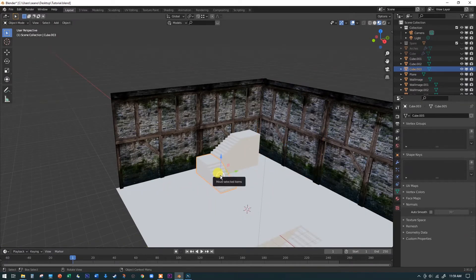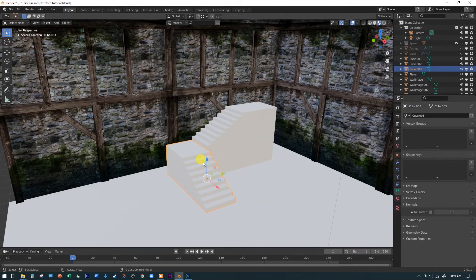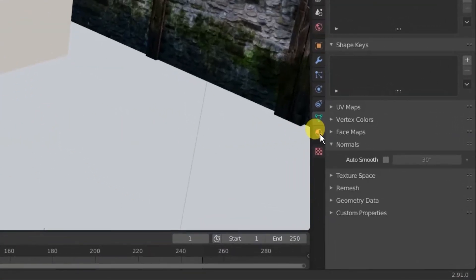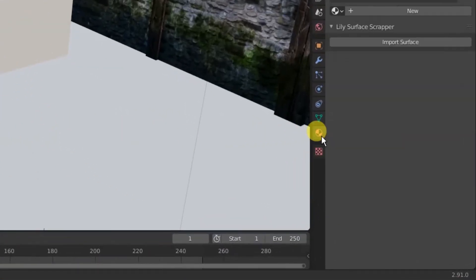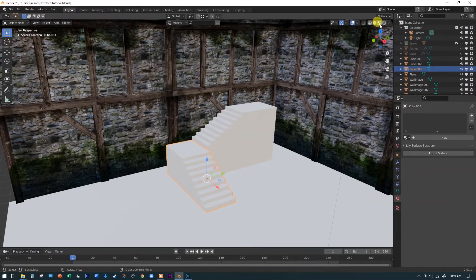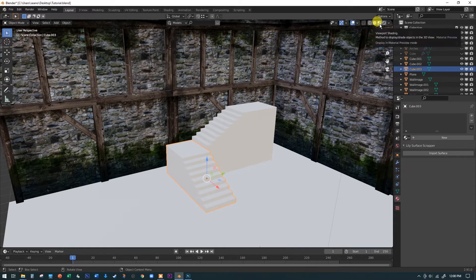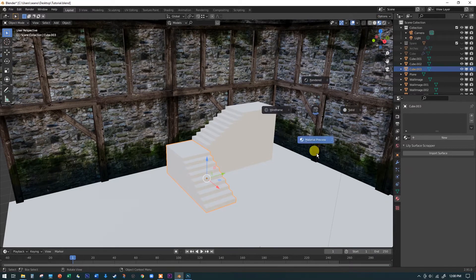I'm going to grab this staircase model and apply a texture in the simplest way possible. With the staircase selected, come down and find the little beach ball icon and click on that. You want to be in material preview mode — you can also use the Z key to get to material preview quickly.